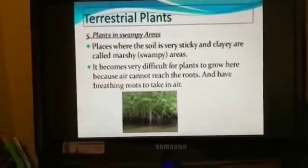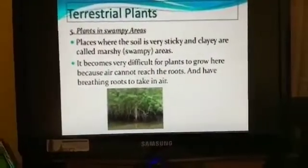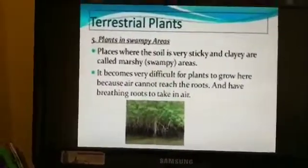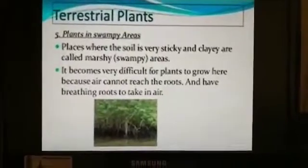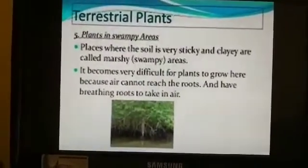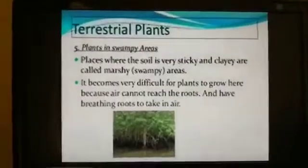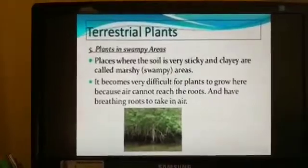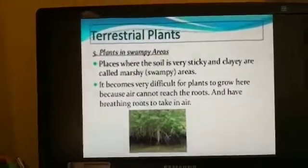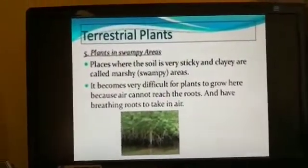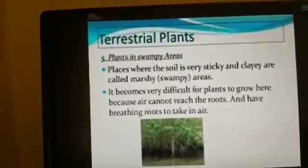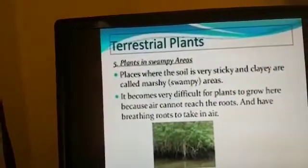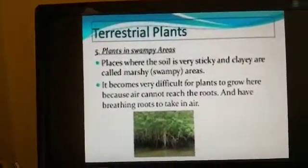The next type of terrestrial plants are those which grow in marshes. Places where the soil is very sticky and clay are called marshes. They have a special adaptive feature: breathing roots. Trees like mangroves grow in marshes. Their roots do not get air under the soil, so they grow special roots above the soil to breathe. Such roots are called breathing roots.